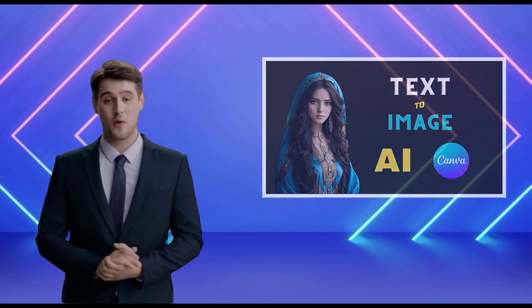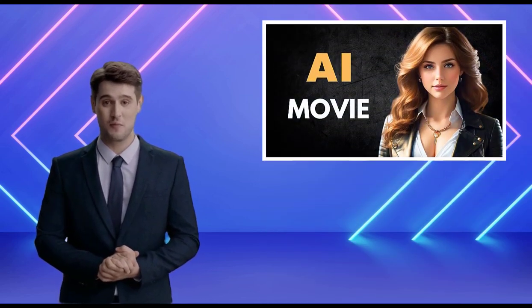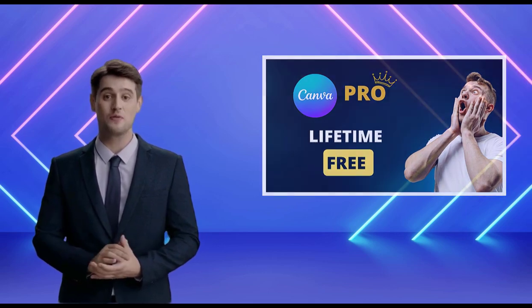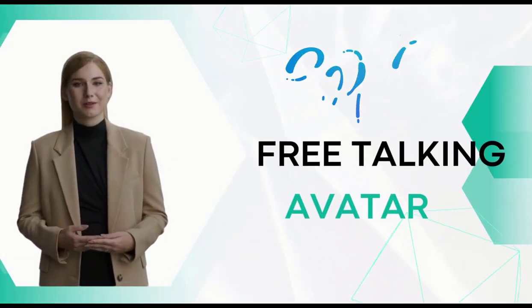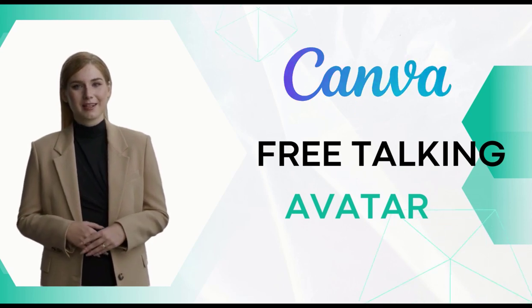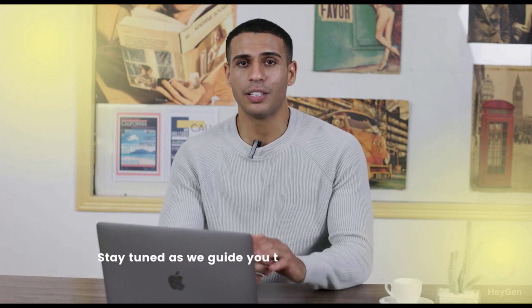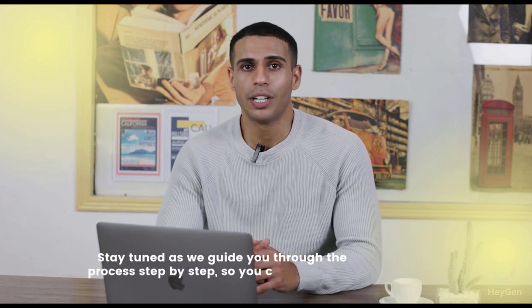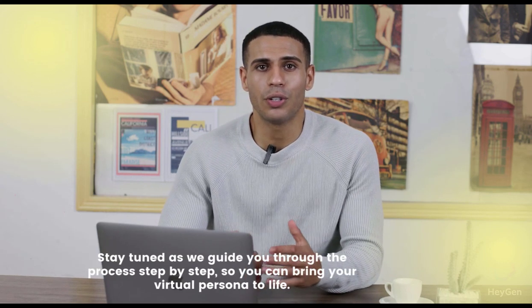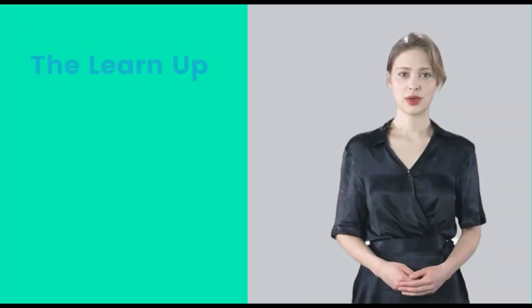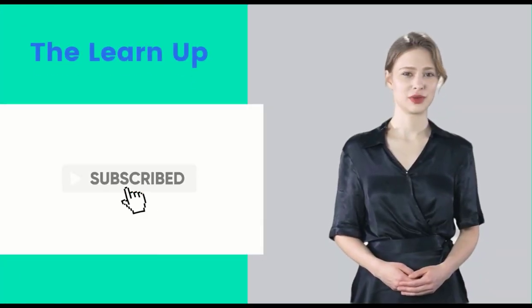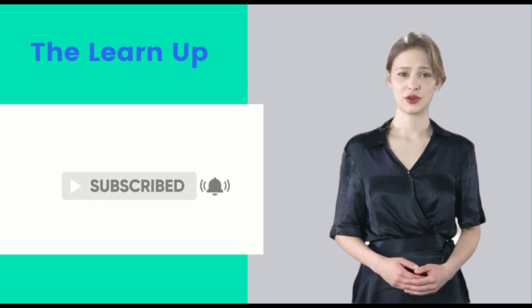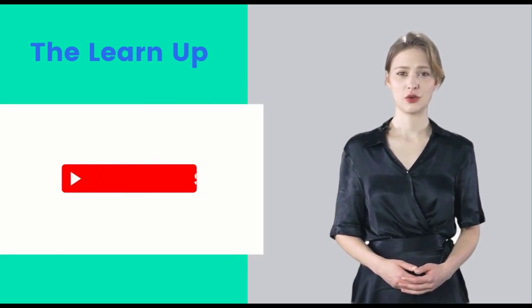Hello, and welcome back to the LearnUp another new and exciting tutorial that will unlock your creativity like never before. In today's video, we'll show you how to create your very own talking avatar using free Canva AI. Stay tuned as we guide you through the process step by step, so you can bring your virtual persona to life. But before we dive in, don't forget to hit that subscribe button and ring the notification bell so you never miss out on our creative tutorials.